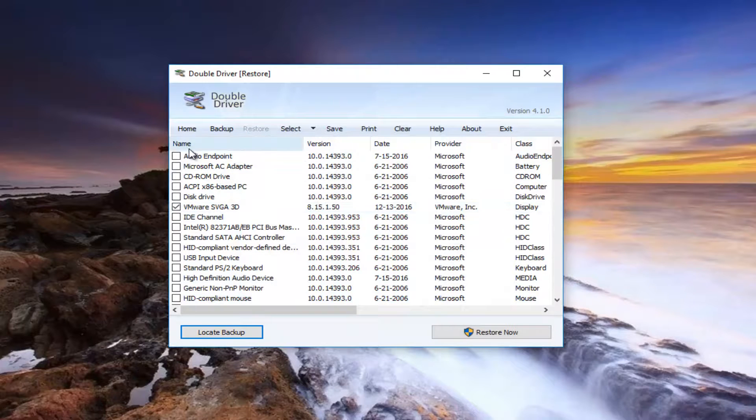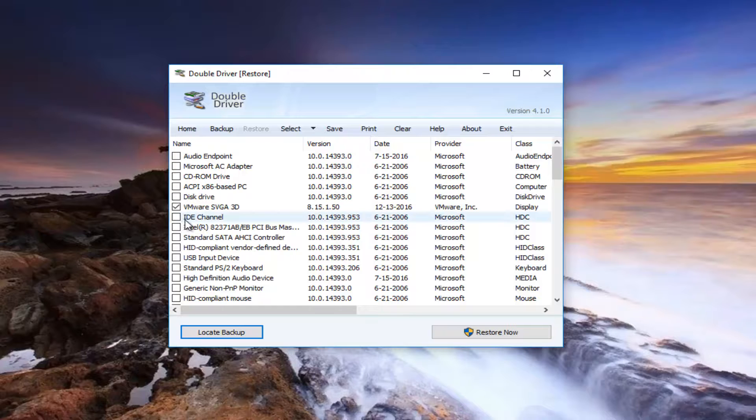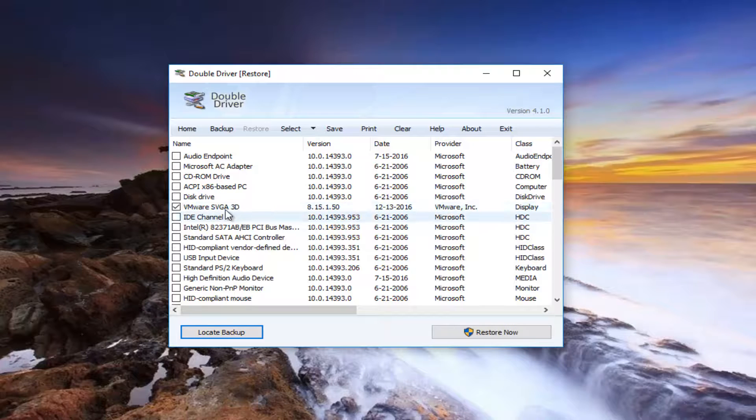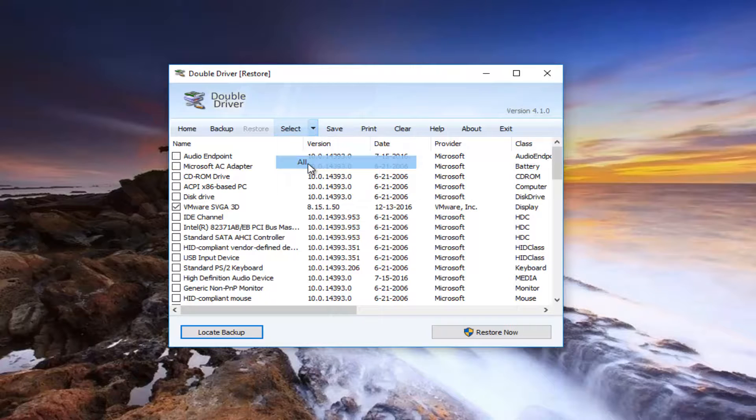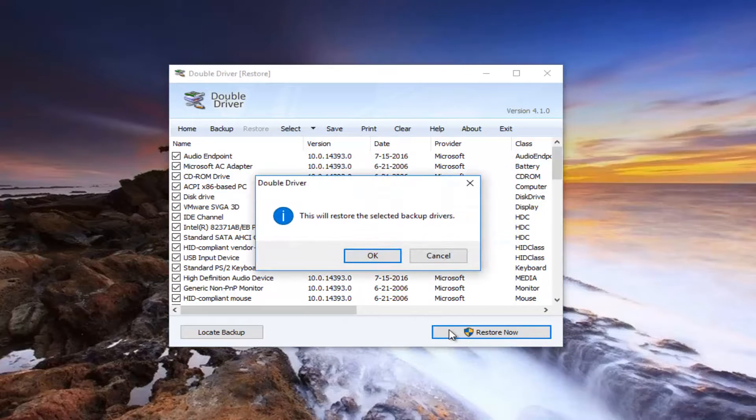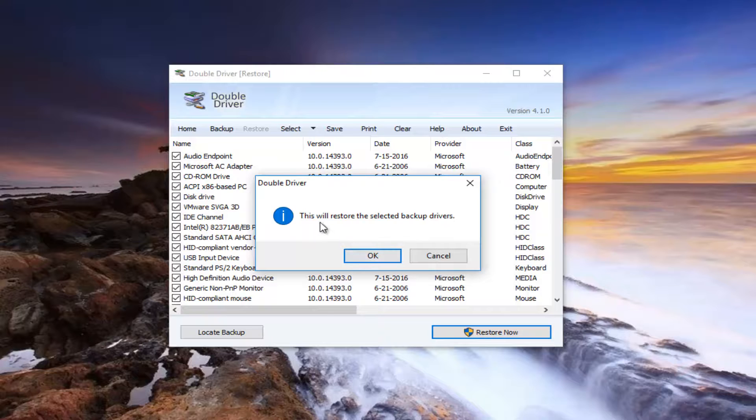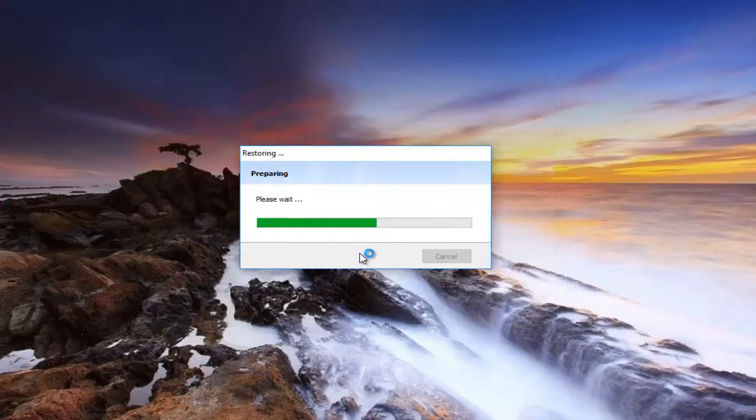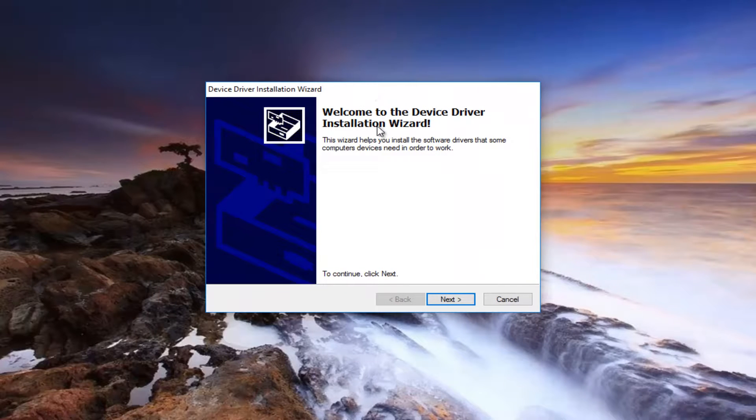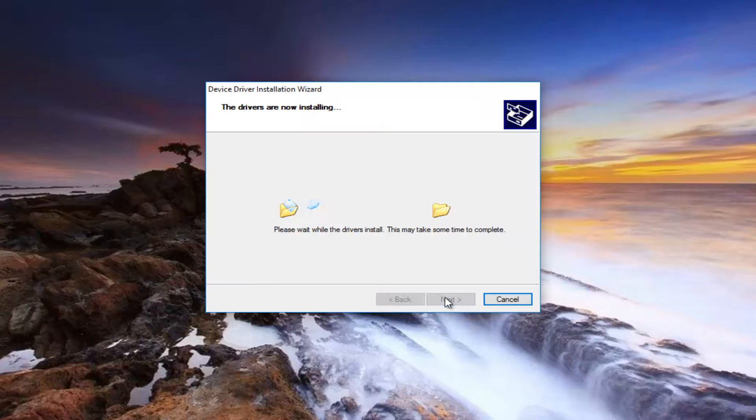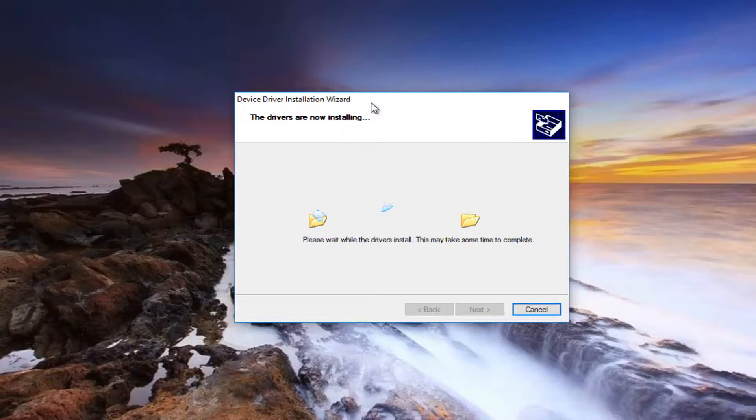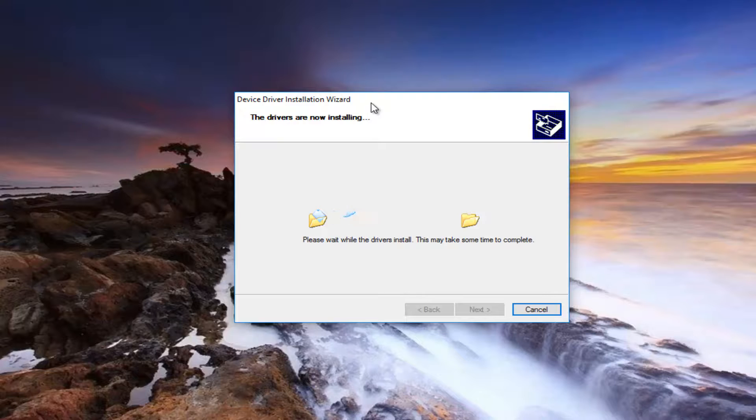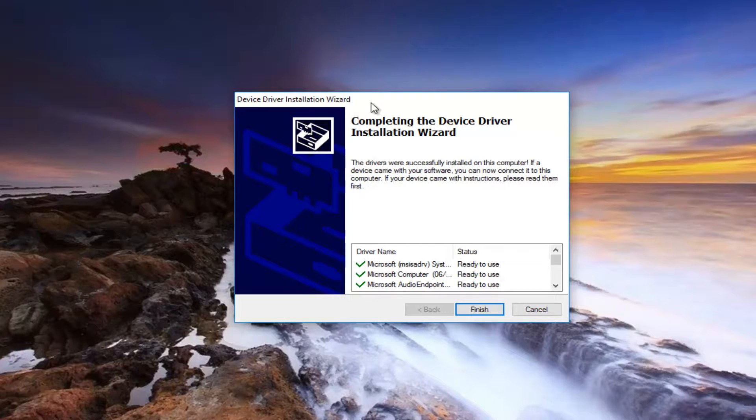You can pick and choose which drivers you want to back up or you can select all of them by again going up to the select button and clicking the little drop down arrow next to it. Select all and then left click on restore now. It's going to say this will restore the selected backup drivers. You want to click on OK. It should not take very long. It's going to say welcome to device driver installation wizard. Select next and it might take some time to complete. So just be patient. It shouldn't take very long just like the first time when we actually backed up the drivers.